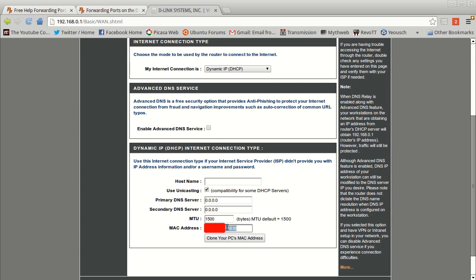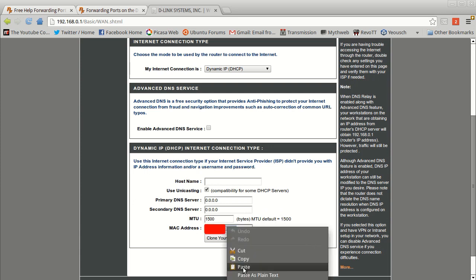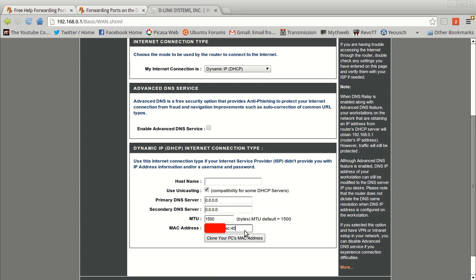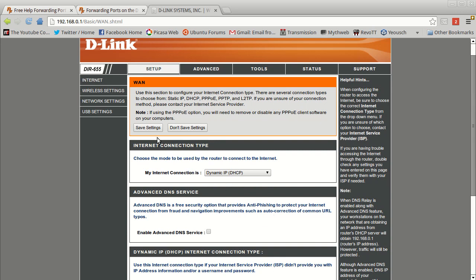And down here, let's see, it says MAC address. You can choose to clone your PC's MAC address or you can enter in your own. So I'm just going to paste the MAC address that I had and then up here I'm going to hit save.